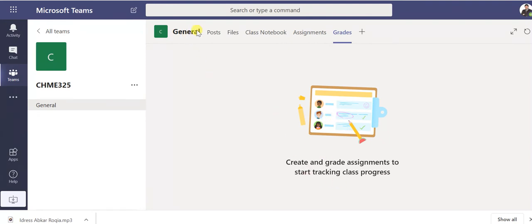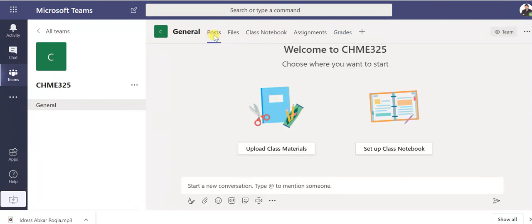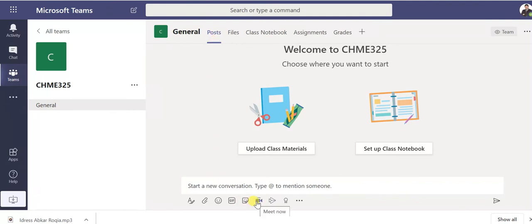Of course we don't have students now so we can't create now but again we can back again to the post. Now if you want to deliver face to face online distant lecture, so you can here go for meet now.